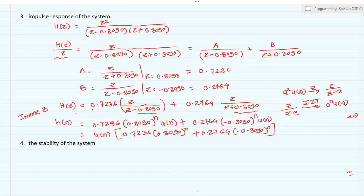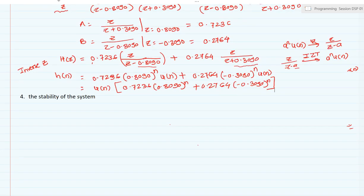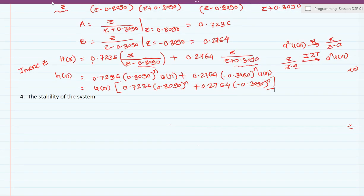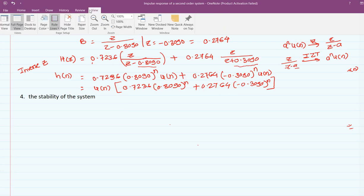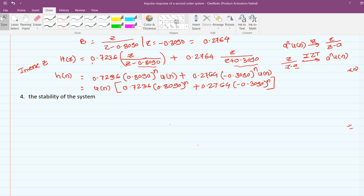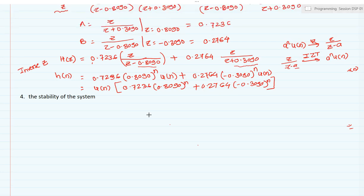Now coming to the next part — determining the stability of the system. To determine stability I will draw the z-plane, taking the real axis and the imaginary axis, and drawing the unit circle, which has a radius equal to 1.